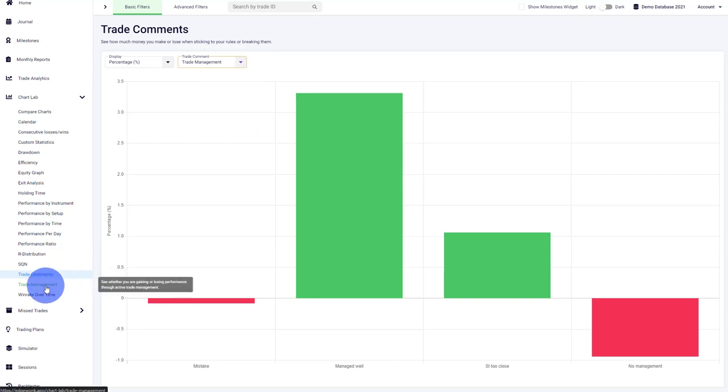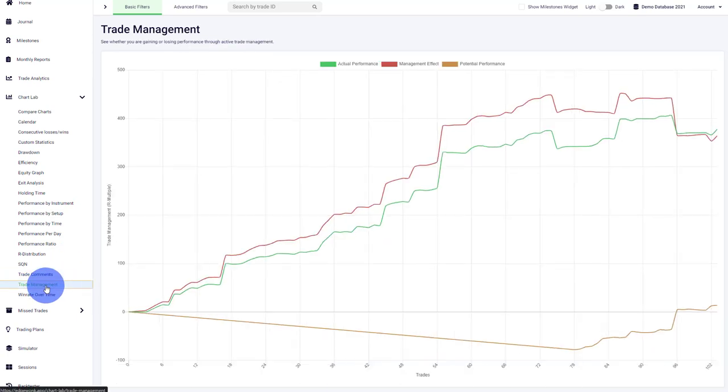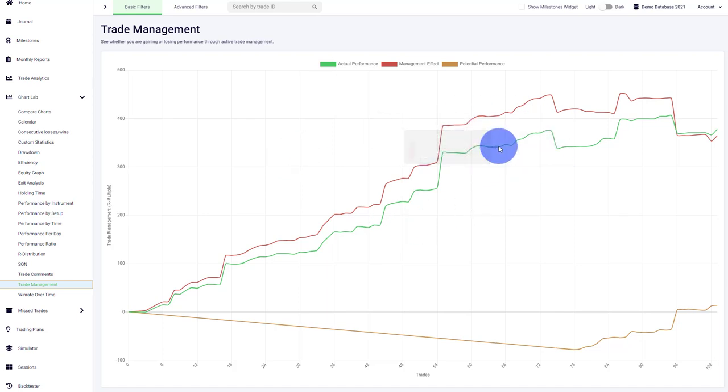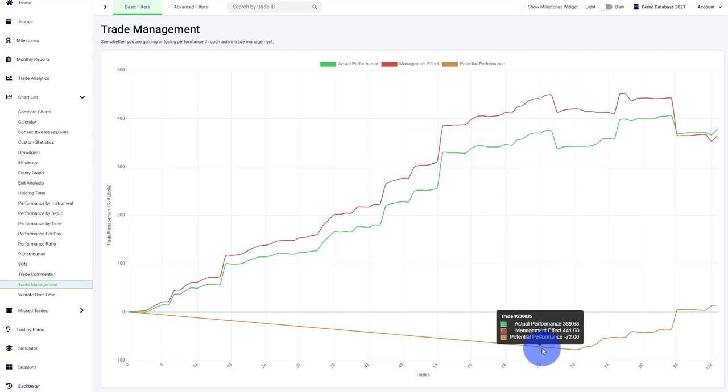This brings us next to the Trade Management graph, which is one of our most sought-after features. Here we visualize your performance—how well is your trade management performing? Are you leaving money on the table? If you're seeing that your green graph is above your orange graph or the brown graph, it means your actual performance in green is better than your potential performance.